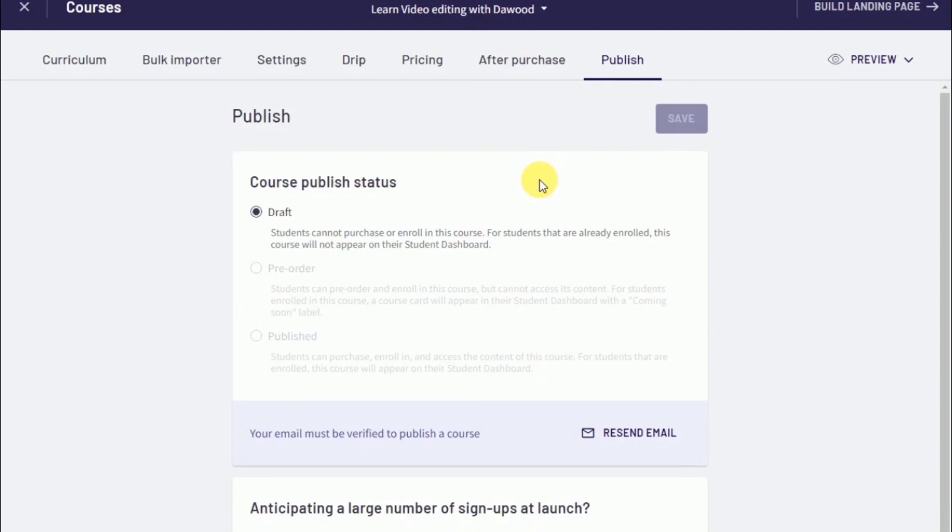As you can see, we went from not even having a Thinkific account to building a fully functioning and ready to sell online course. That is pretty much it for today's video. If you want to learn something new, don't forget to like and subscribe down below and I will see you guys on the next one. Bye!